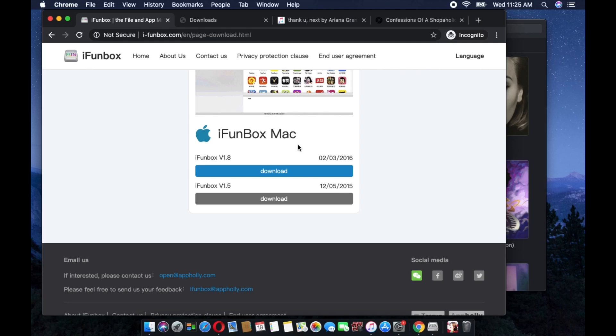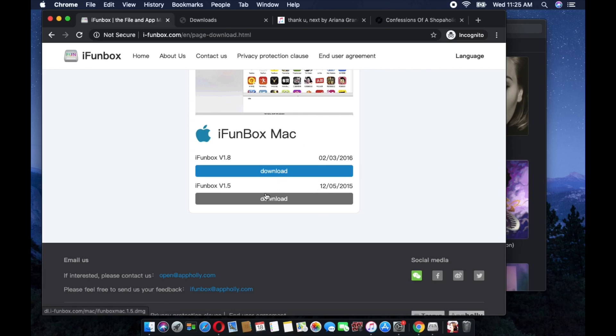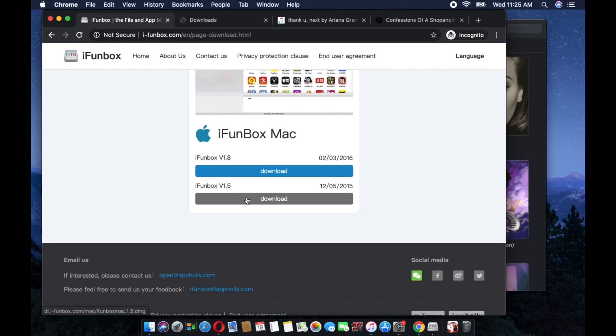Please note, you have to be careful. There are two choices here. The one that we need to download is the older version because it works perfectly fine compared to the latest one. So we're going to download this iFunBox version 1.5 from 2015.